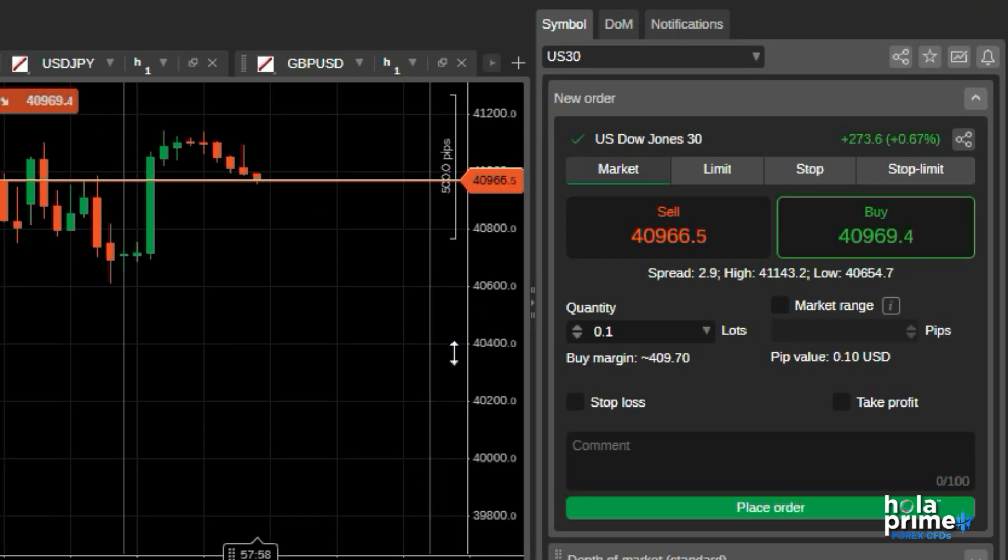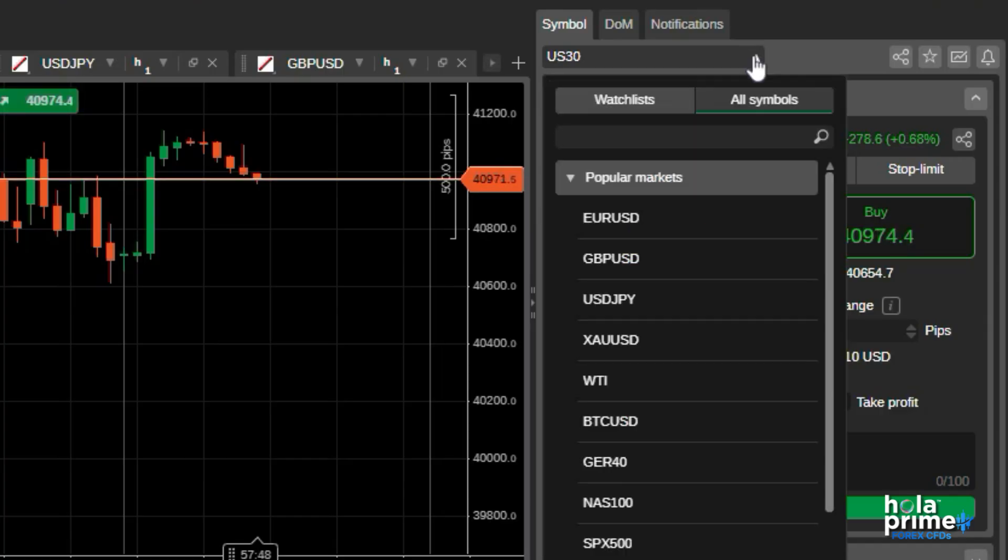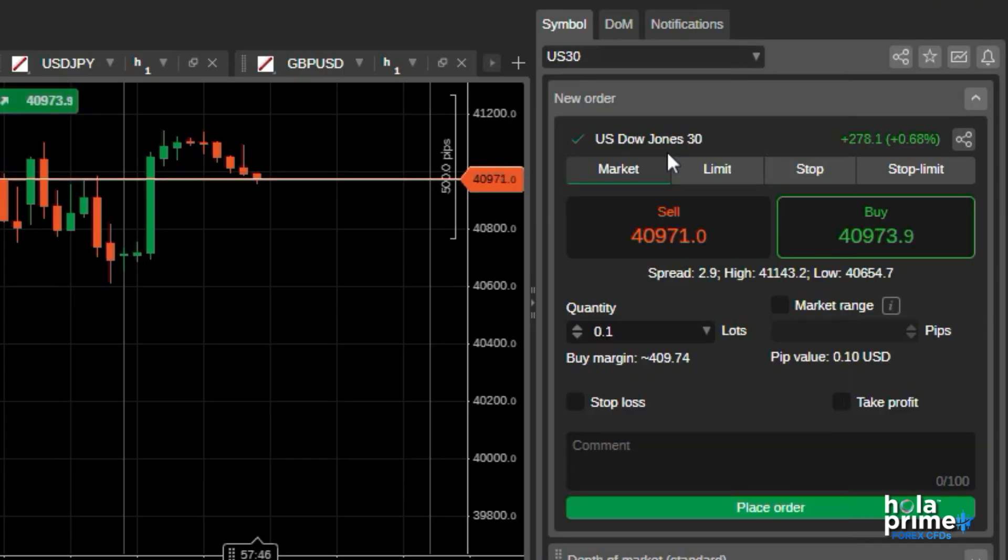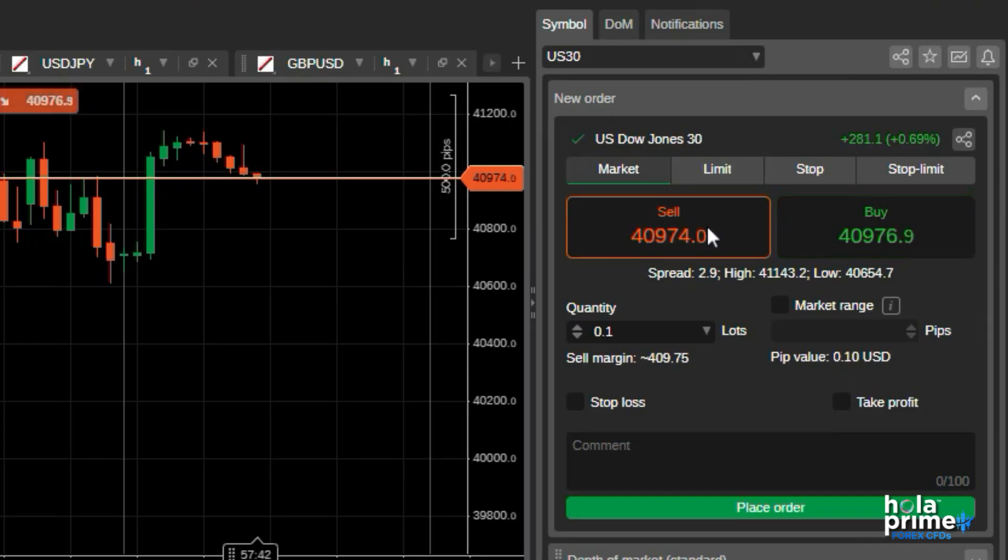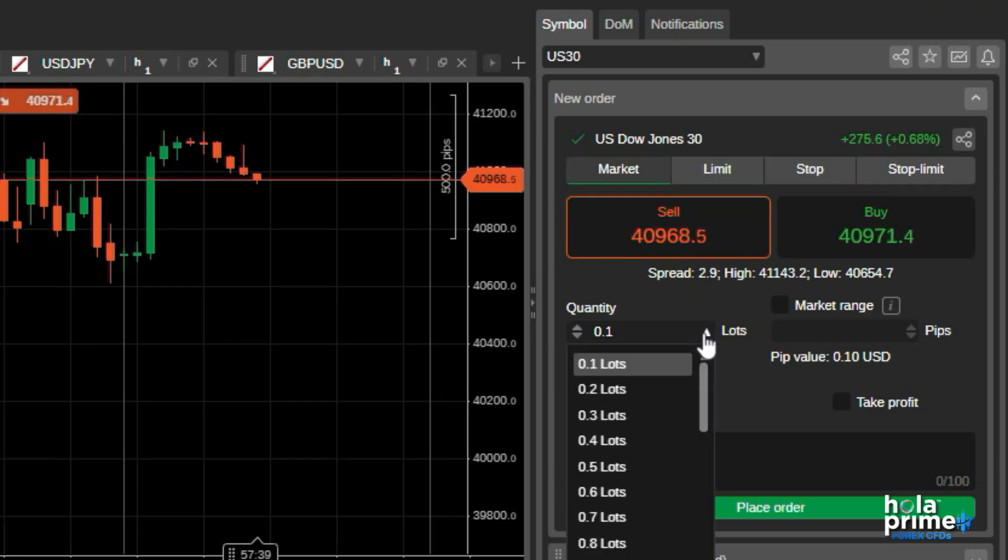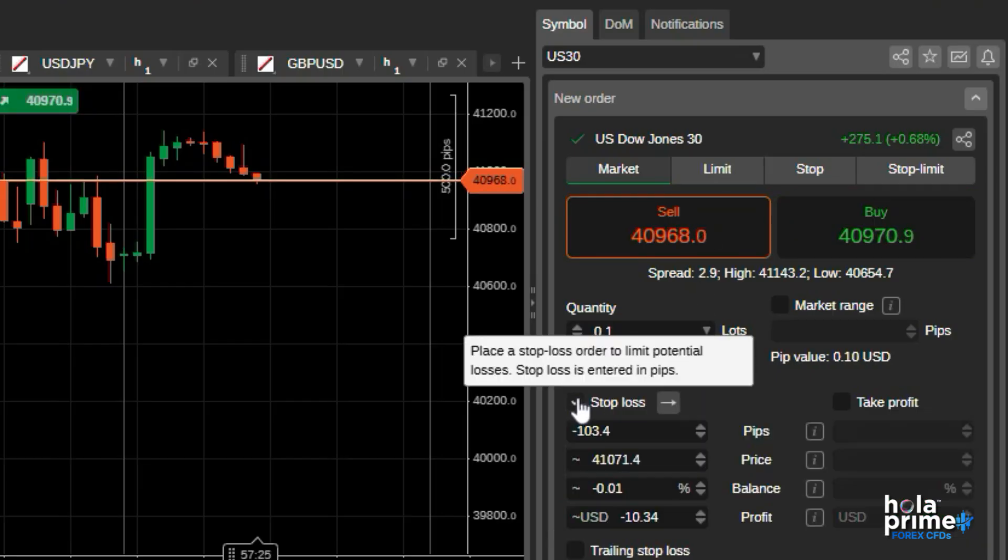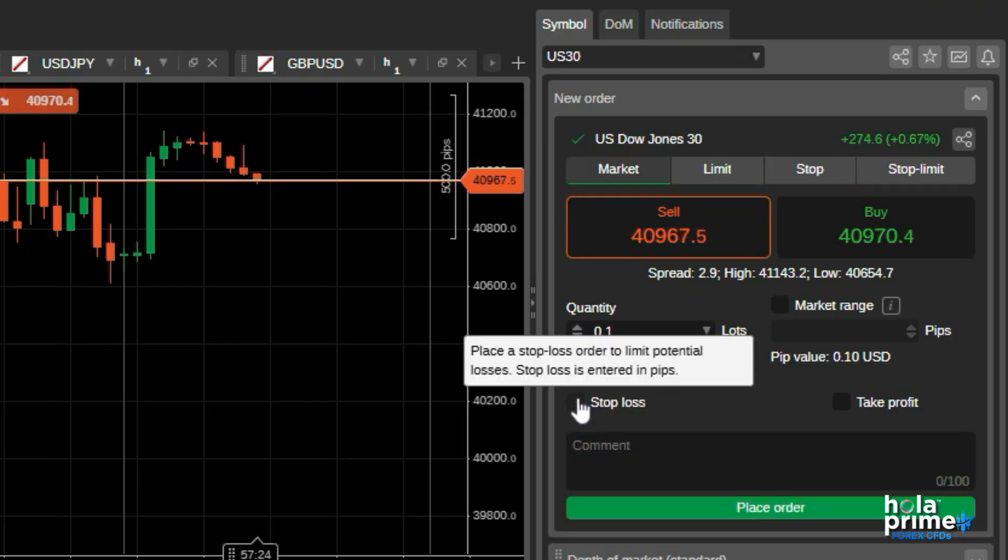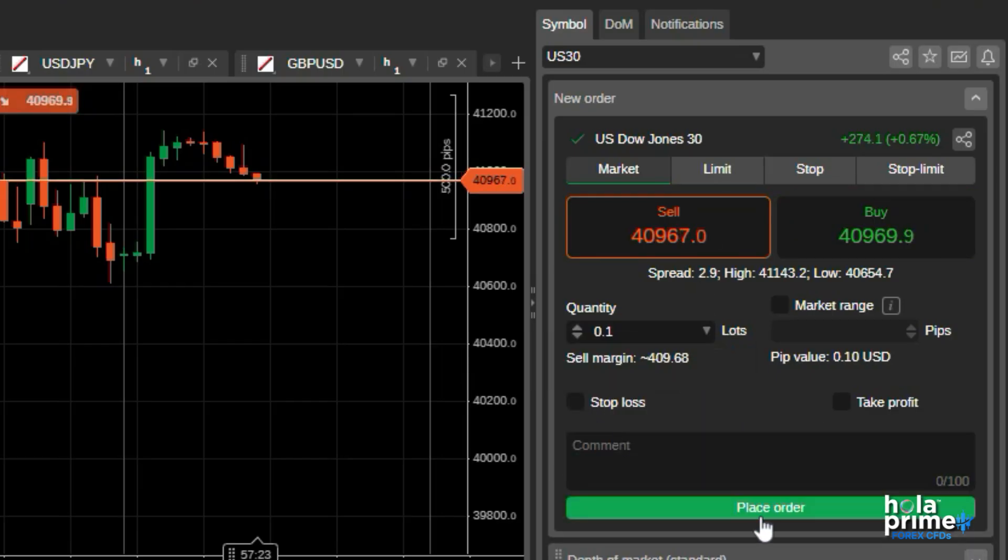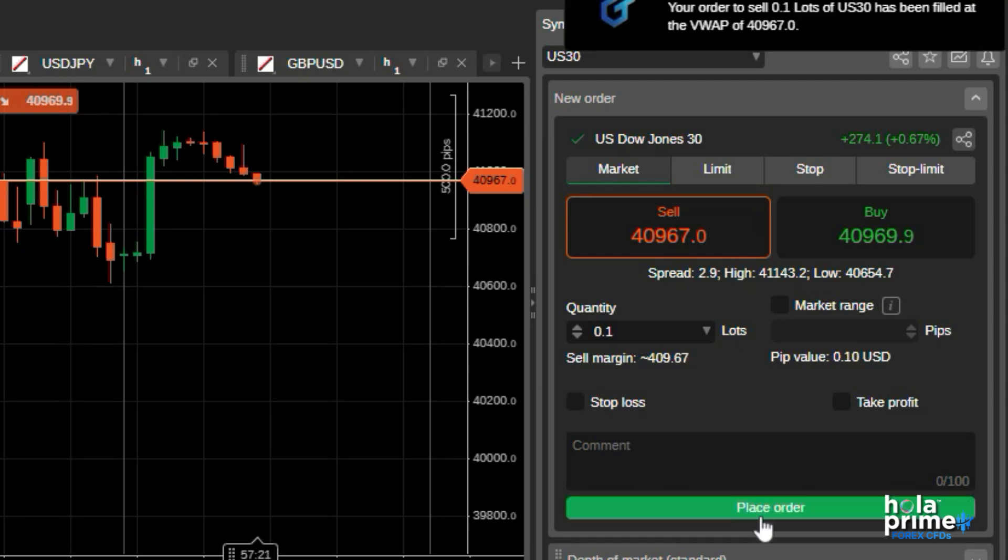Moving to the right, there is the active symbol panel. The new order tab is a quick trade interface for placing orders instantly. Choose the instrument from here, select the order type, choose between sell or buy, select the lot size, set your stop loss, or take profit if needed. And click on place order, and the trade has been placed without having to switch to the order window.